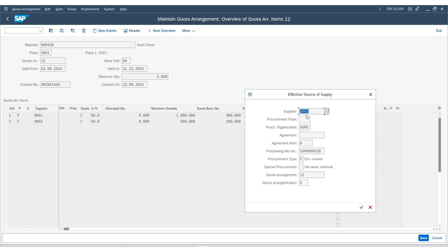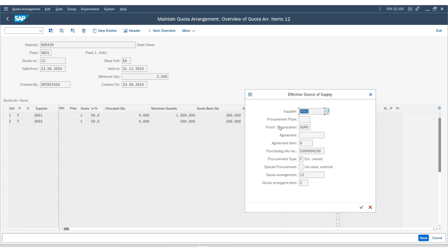You are wondering how this is being calculated. When the quota base quantity was the same, then it brought the first vendor. Now, when we have reduced the quota base quantity, it is picking up the second vendor. I will show you the calculation on the slide again.